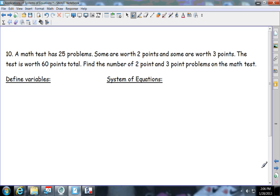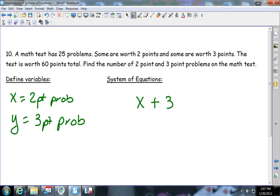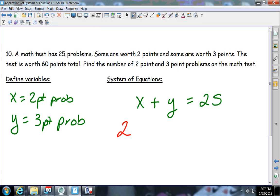Problem ten is a math test. X equals the two-point problems and Y equals the three-point problems. There are 25 problems total: X plus Y equals 25. The test is worth 60 points: 2 times X plus 3 times Y equals 60.